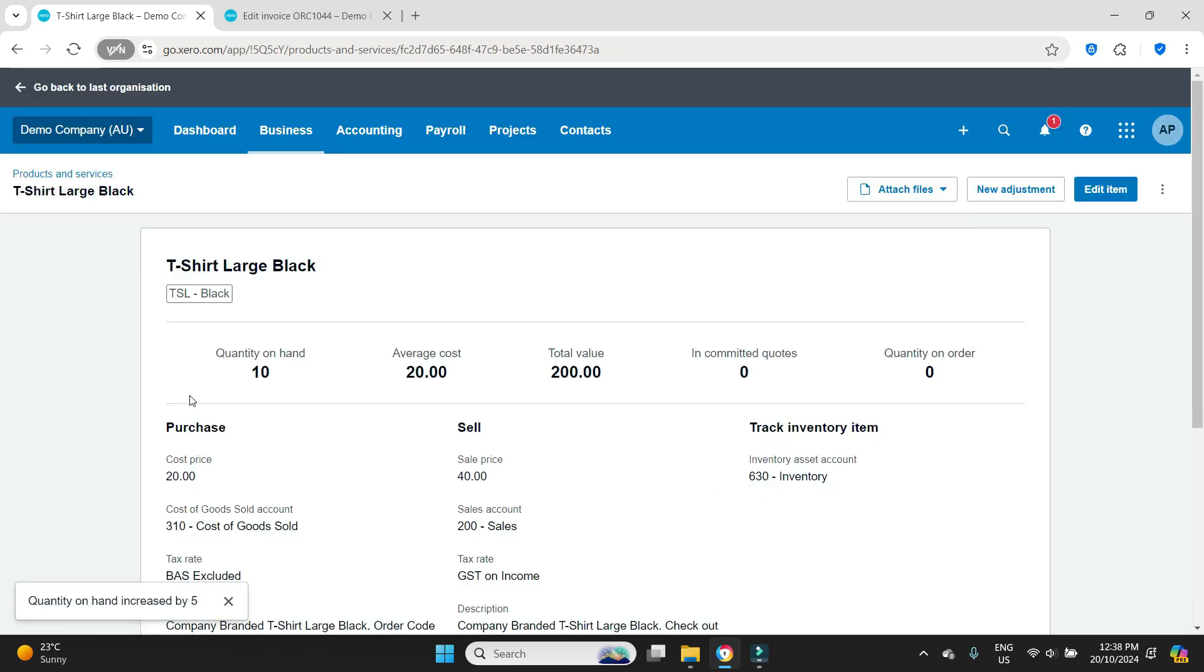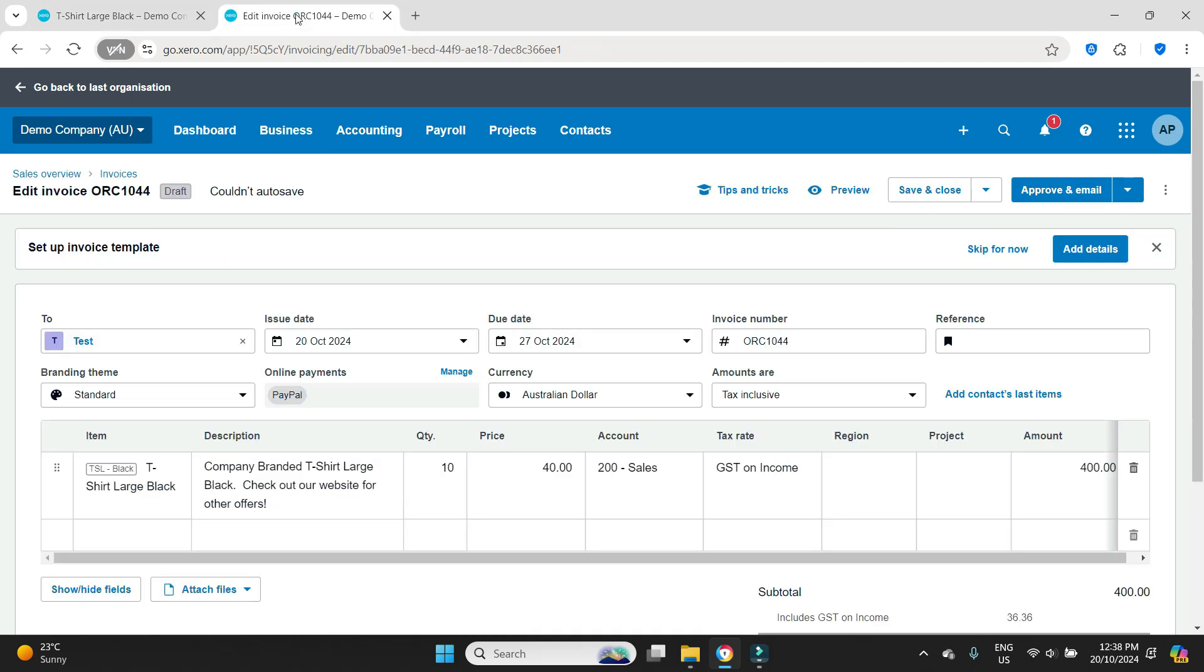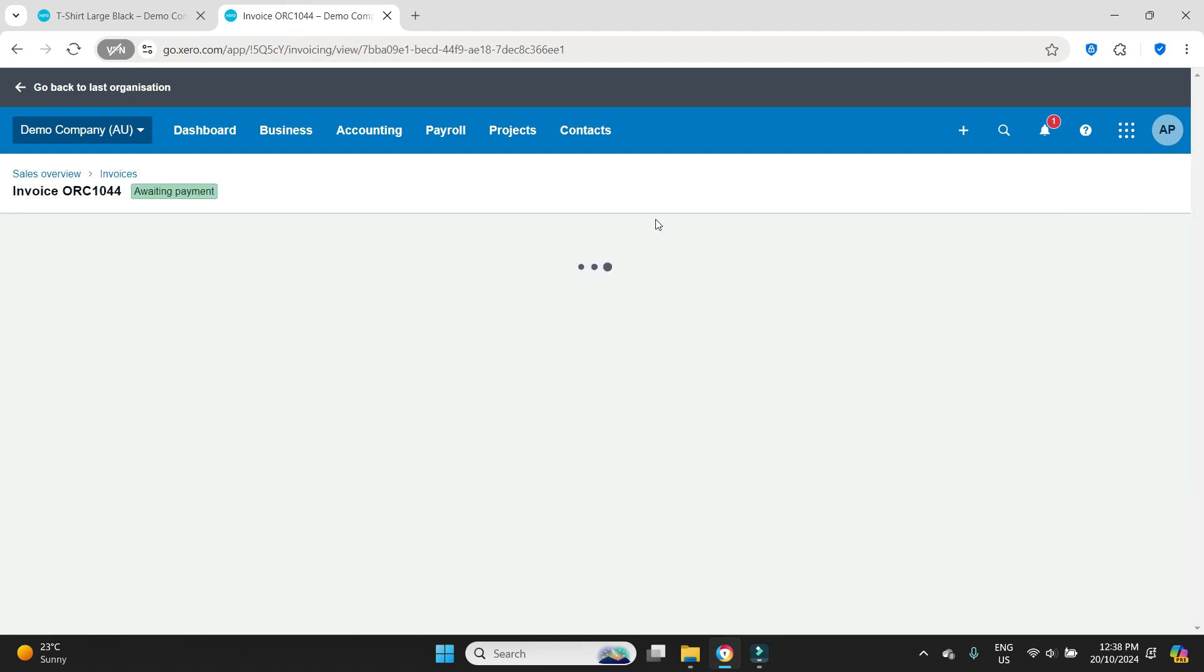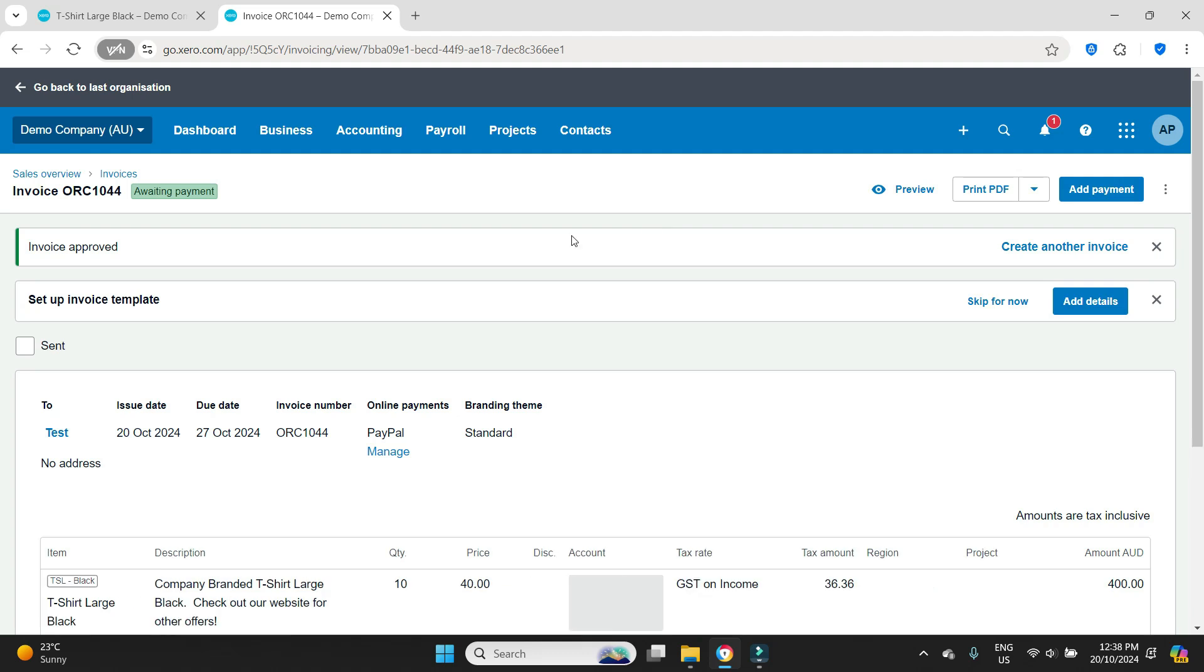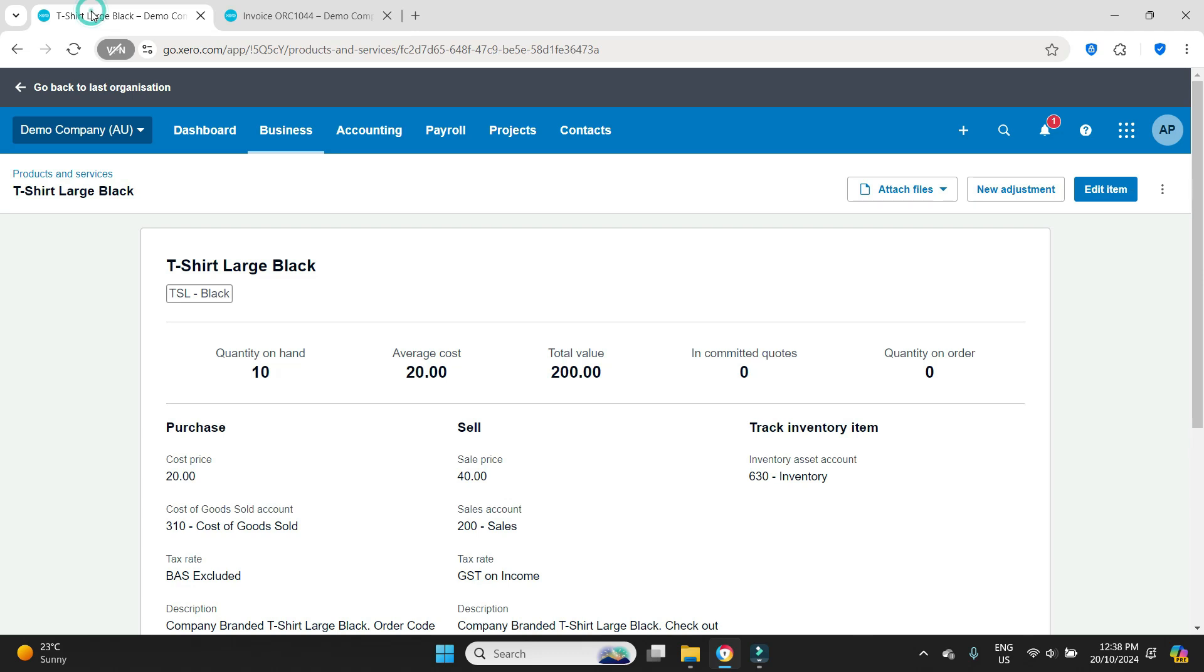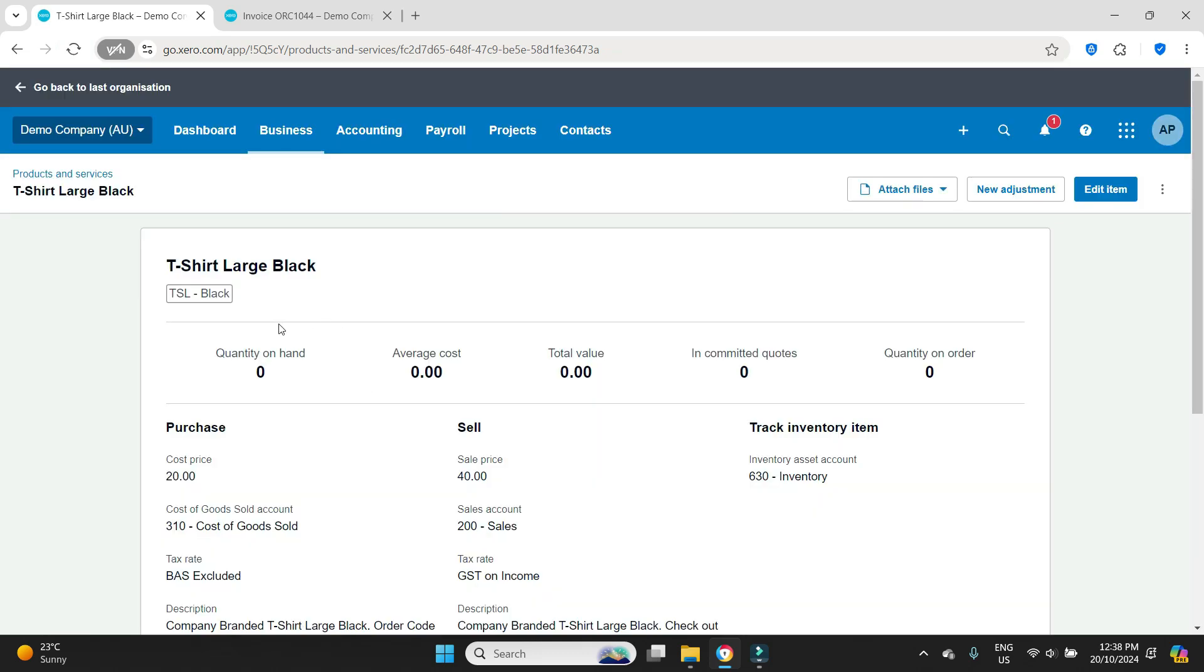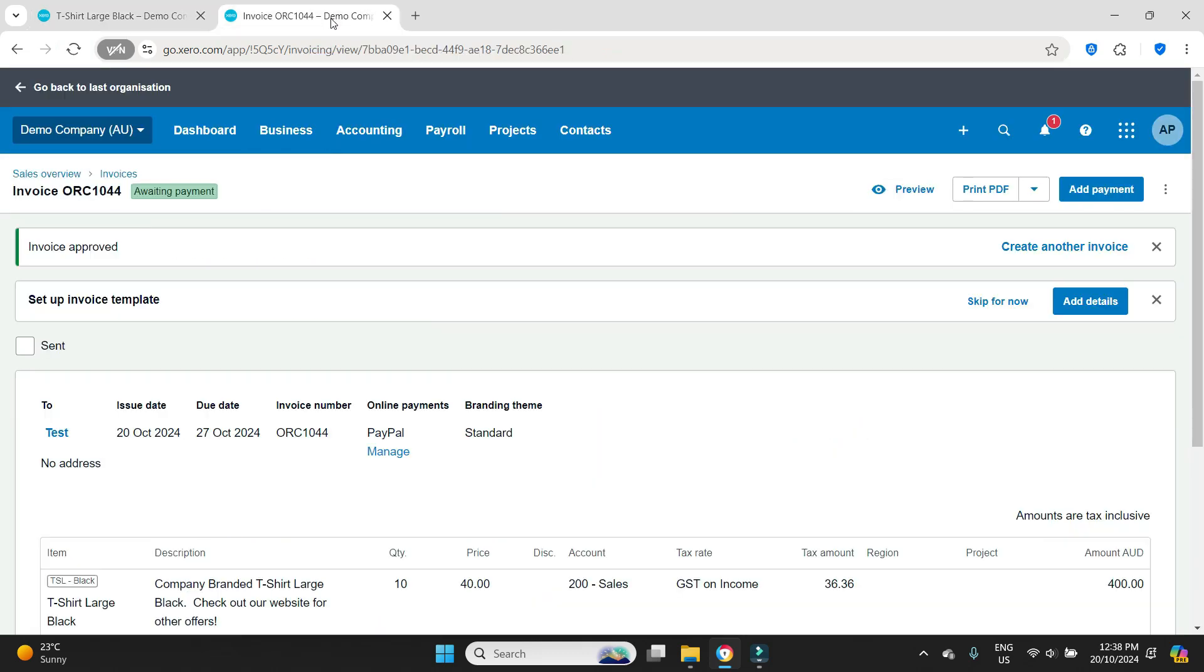Now we can see the quantity on hand was increased by five and the new quantity on hand is ten. So let's try and process this invoice again and it should work. We'll go approve. There we go, invoice approved. Now if we go back to here, the inventory item, do a refresh, the quantity on hand should go down to zero because those ten items have just been sold.